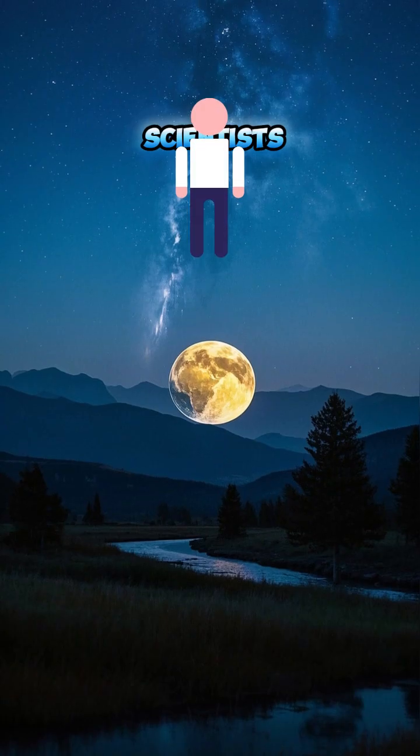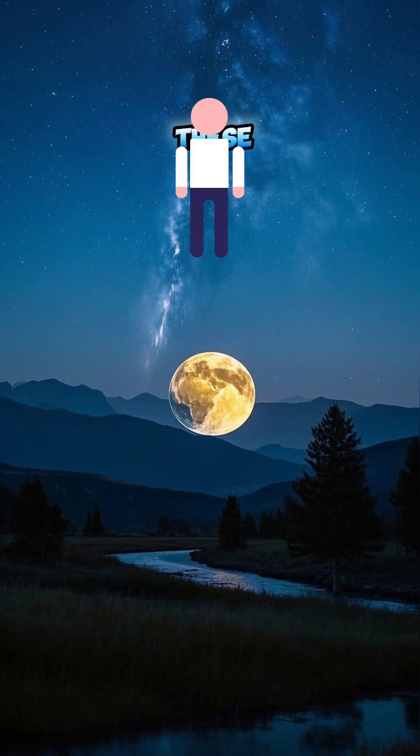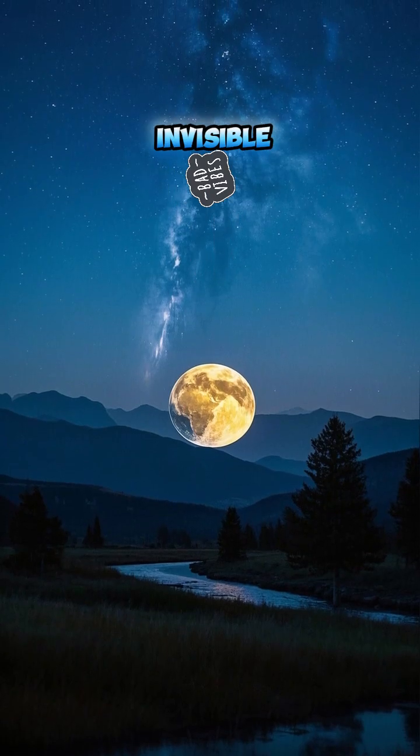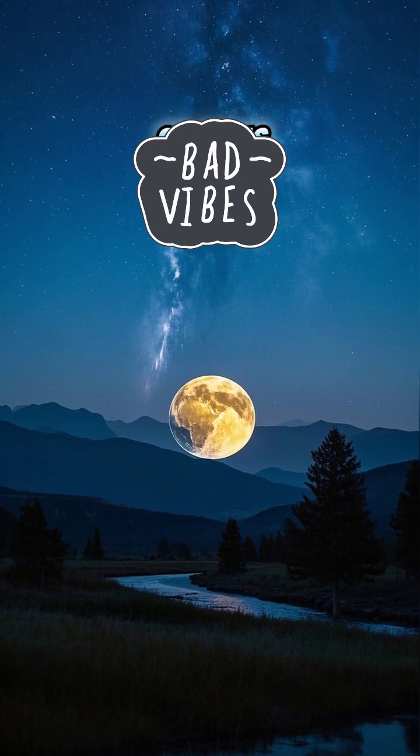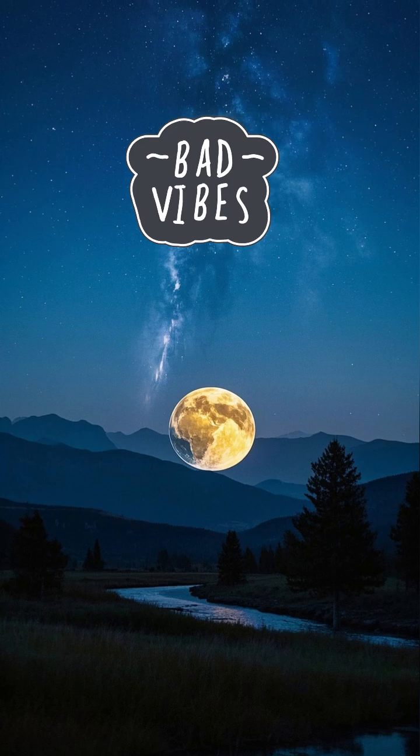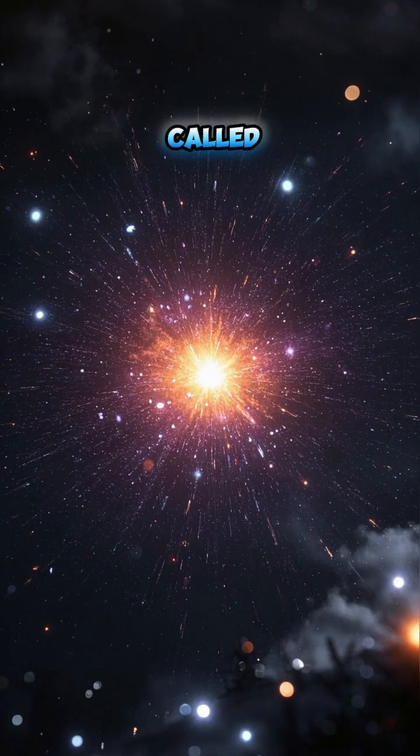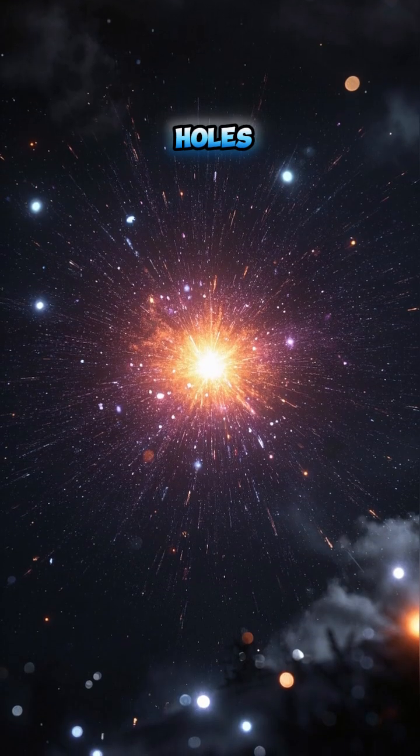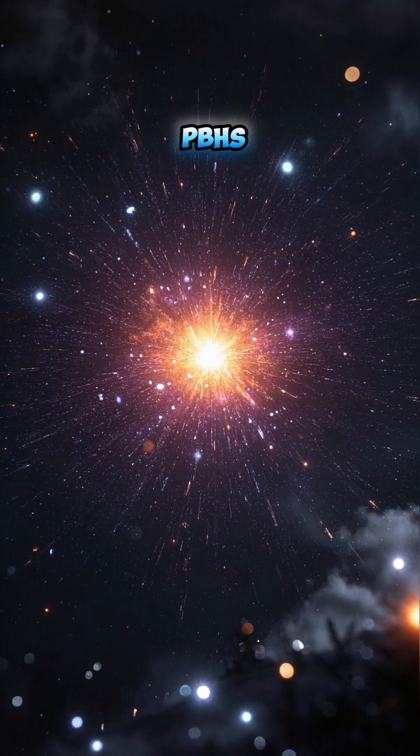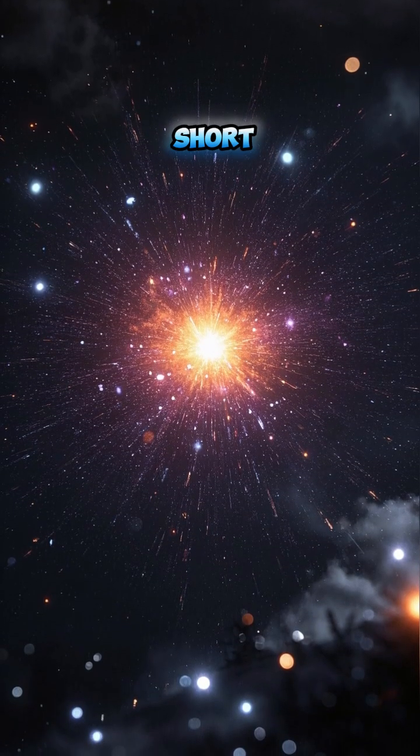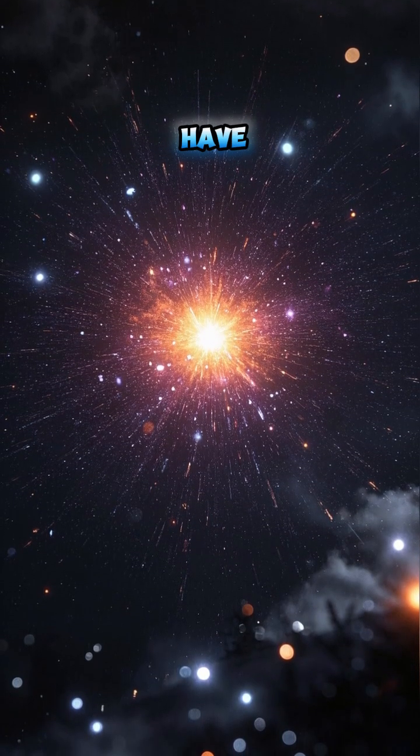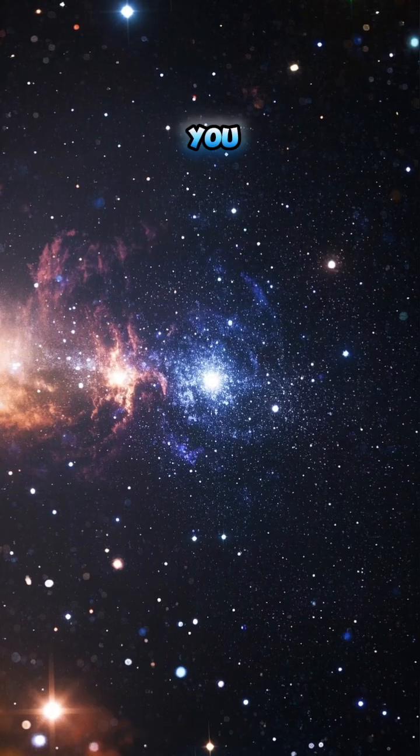Some scientists think that these ancient, invisible objects could be all around us. They're called primordial black holes, or PBHs for short, and they would have formed right after the Big Bang.